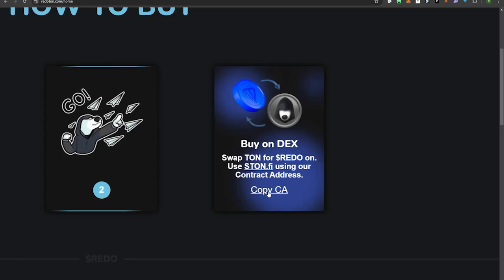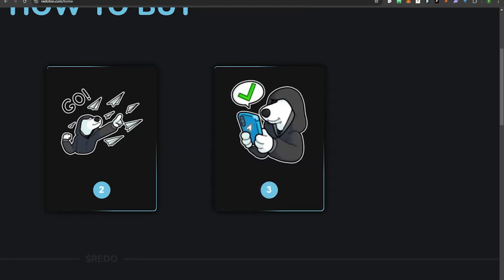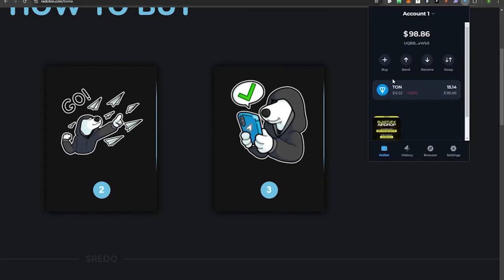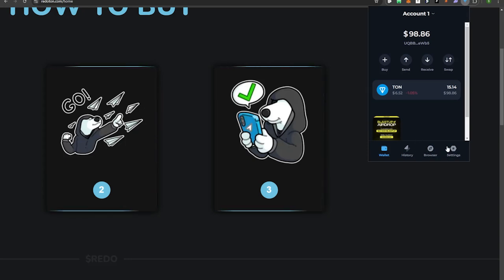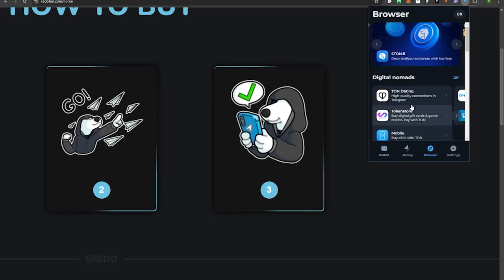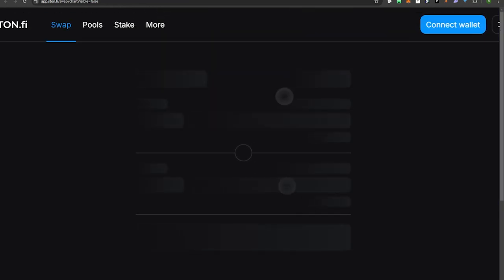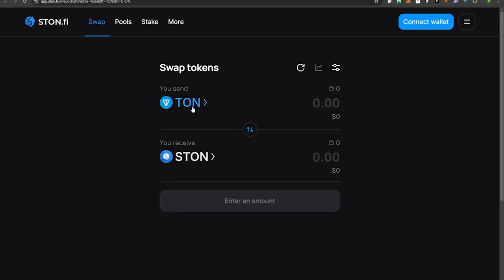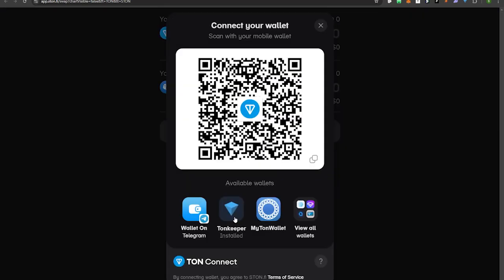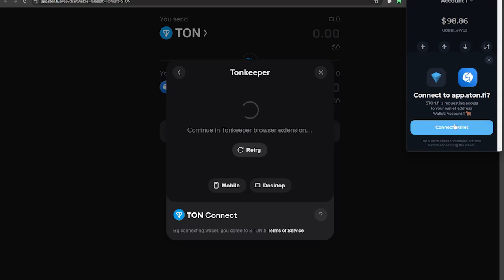Copy the contract address from the website, then go to your TONkeeper wallet extension. We're going to use our TON coin and swap it for Resistance Dog REDO. Go to the Browser tab, hit ston.fi, and select ston.fi. Once the page loads, connect your wallet up at the top, select TONkeeper Wallet — which is installed — hit Browser Extension, then hit Connect Wallet.